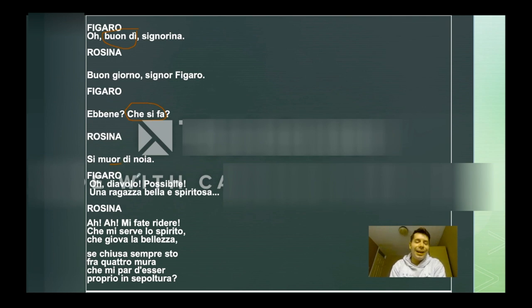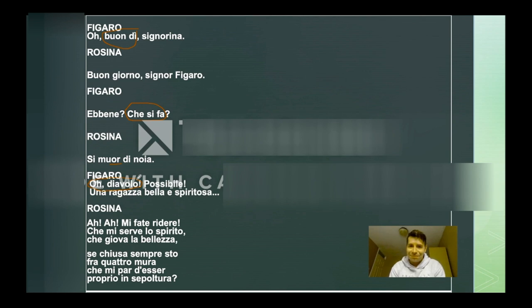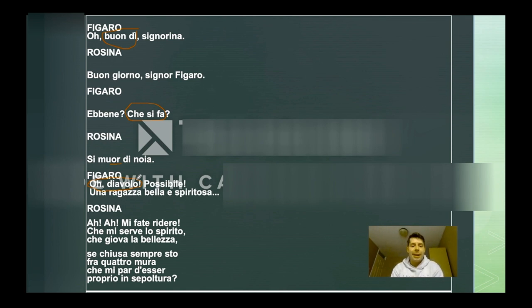"Oh, diavolo" — it's very used, actually, as an expression. I would say it's like "what the devil?" Usually it's a kind of exclamation when you want to indicate surprise. And then it says "una ragazza bella e spiritosa" — "spiritosa" I would say means witty.